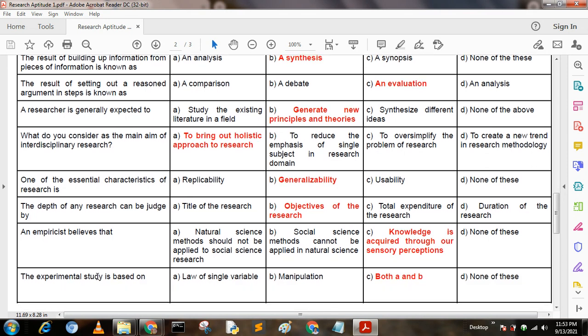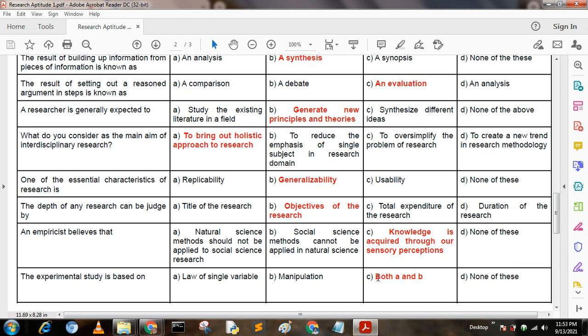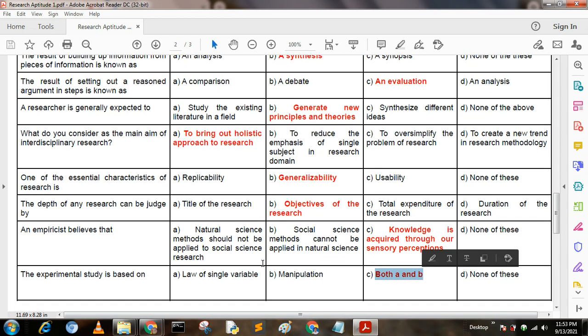Next question: The experimental study is based on — Option A: law of single variable; Option B: manipulations; Option C: both A and B; Option D: none of these. Here, option C is the correct answer: both A and B.